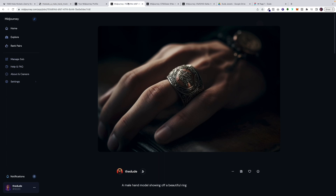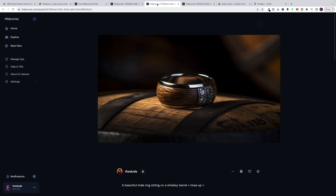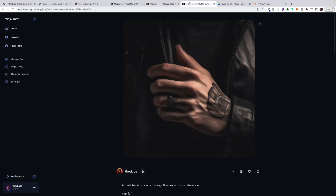We created all these different examples to get a better idea. You can see how close up it is on the hand. We wanted to isolate the ring and show it on top of different compositions. For example, this is a wooden ring made from a whiskey barrel, so we placed it on the whiskey barrel. We also wanted more of a badass look — like Sons of Anarchy. You can see in my prompt: 'a male hand model showing off a ring.' I uploaded a reference image of a Sons of Anarchy ring, and this is what Midjourney built.